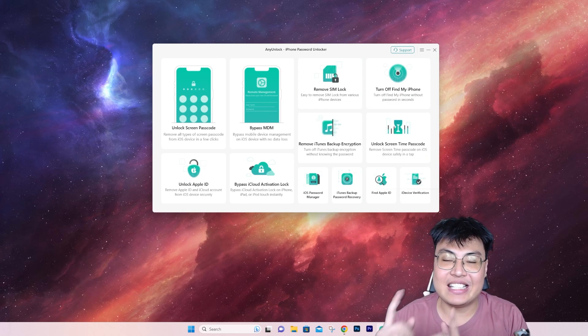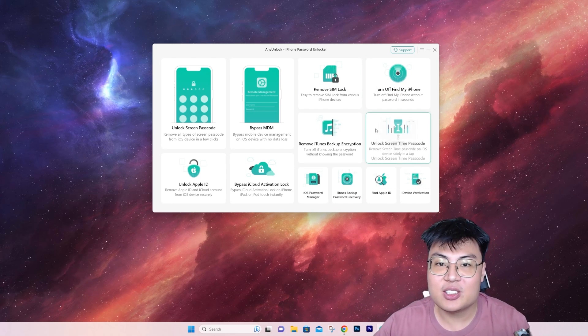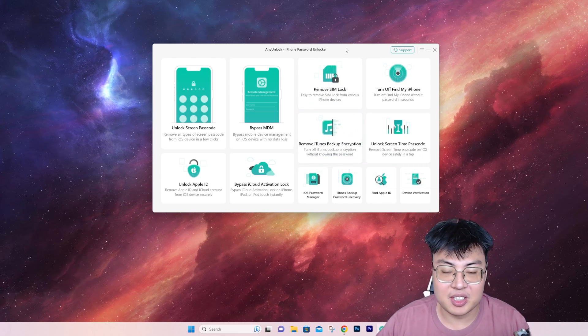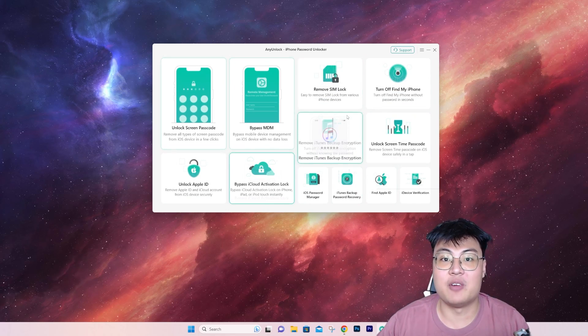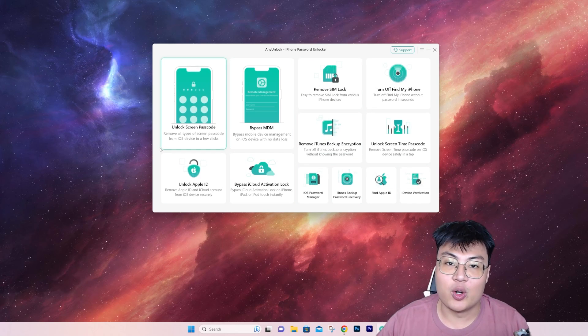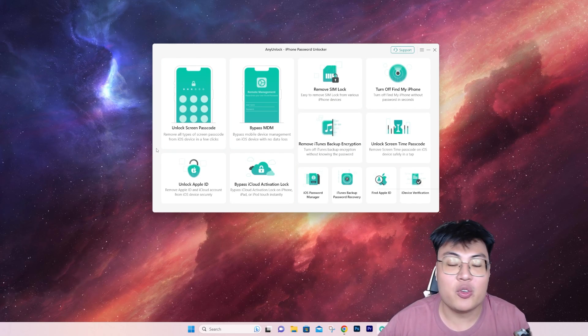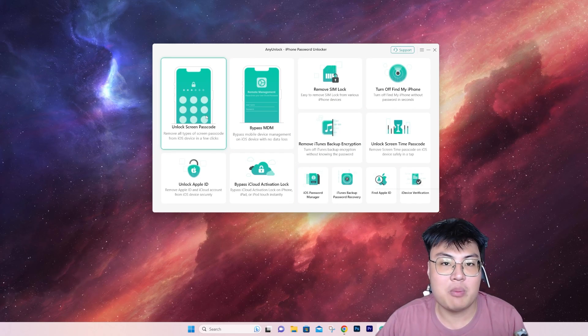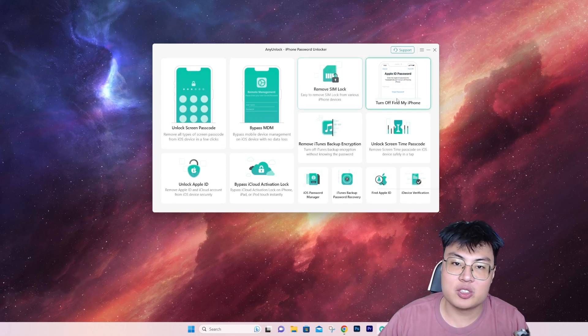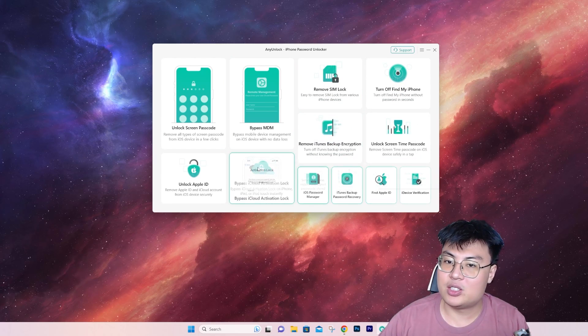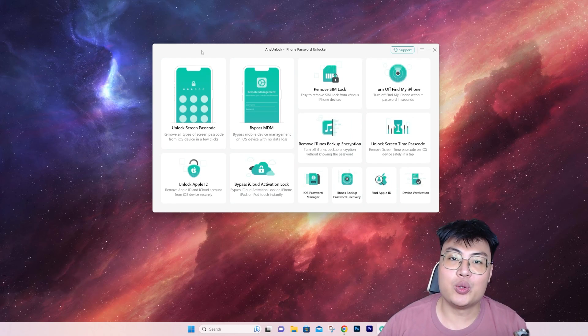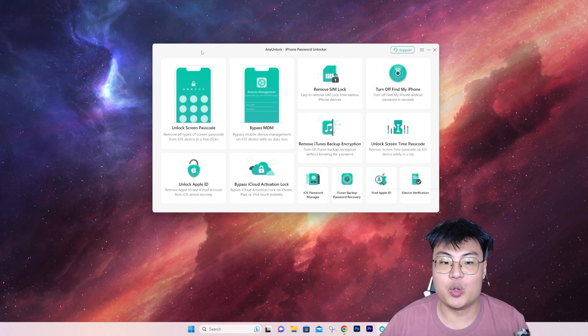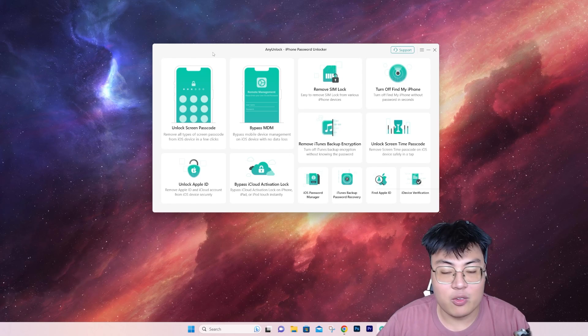This is the software and as you can see, it's very amazing. They have all different kinds of functions and features for you to do, not just remove iCloud, but they have unlock screen passcode, bypass mobile device management, remove SIM lock, turn off screen time—so many functions to let you use your iPhone however you want it without any restrictions.